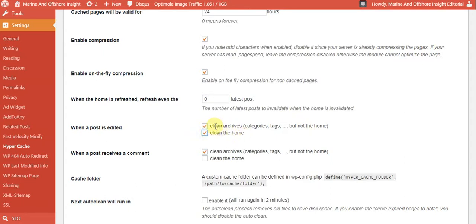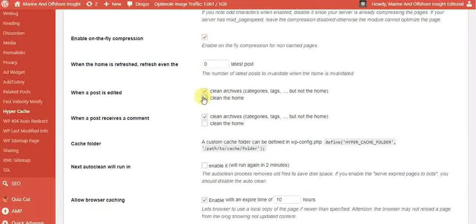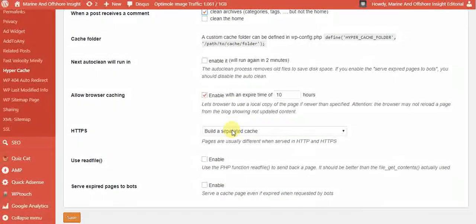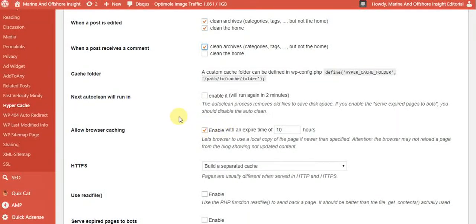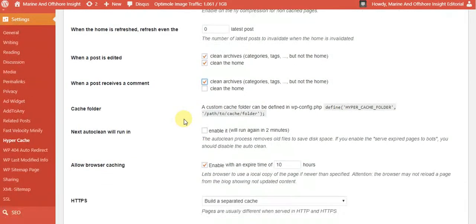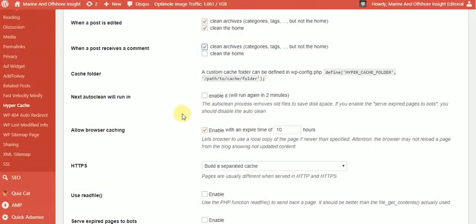It all depends on your site — how many hours you regularly update it. That determines how long to allow browser caching. For example, I asked this client how often they update, and they said within 24 hours, so I personally set 10 hours and enabled that setting.